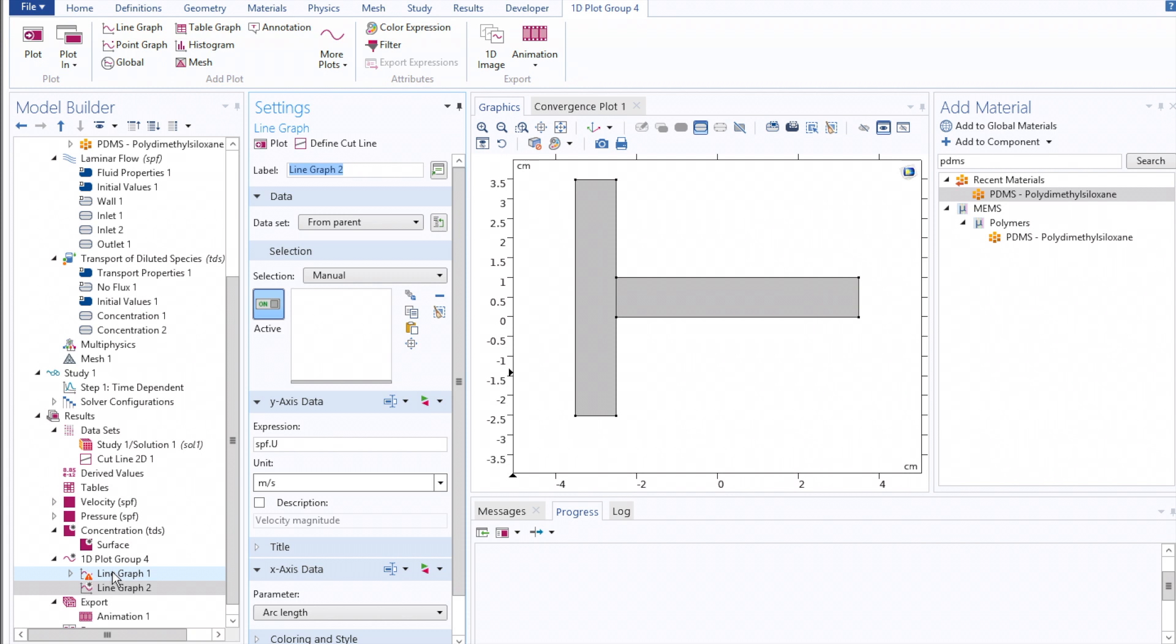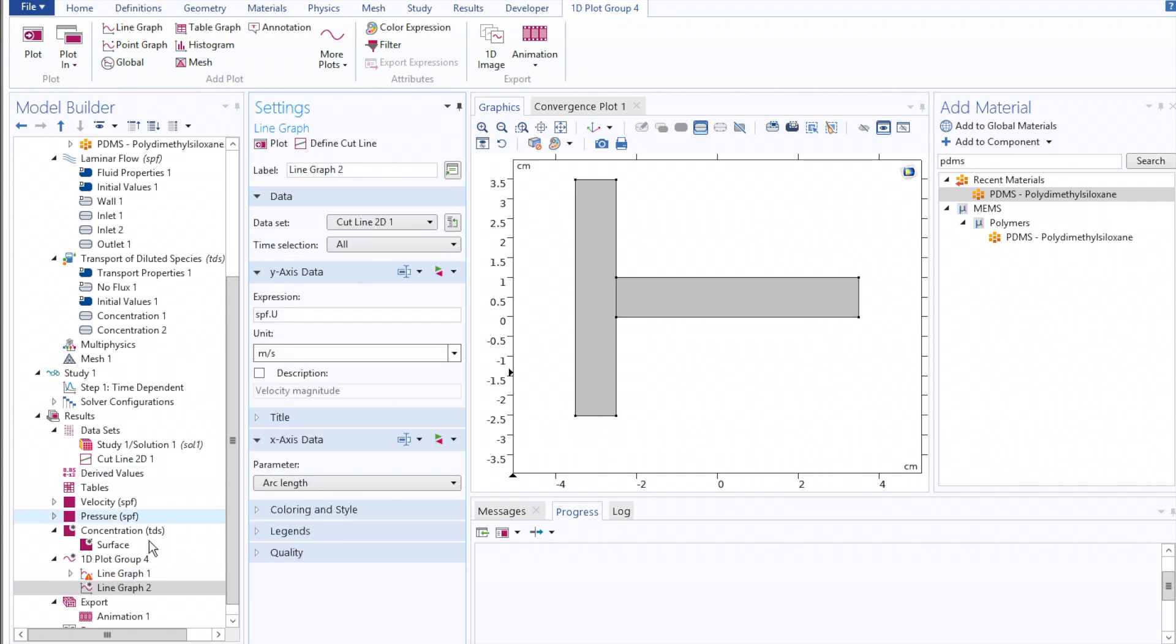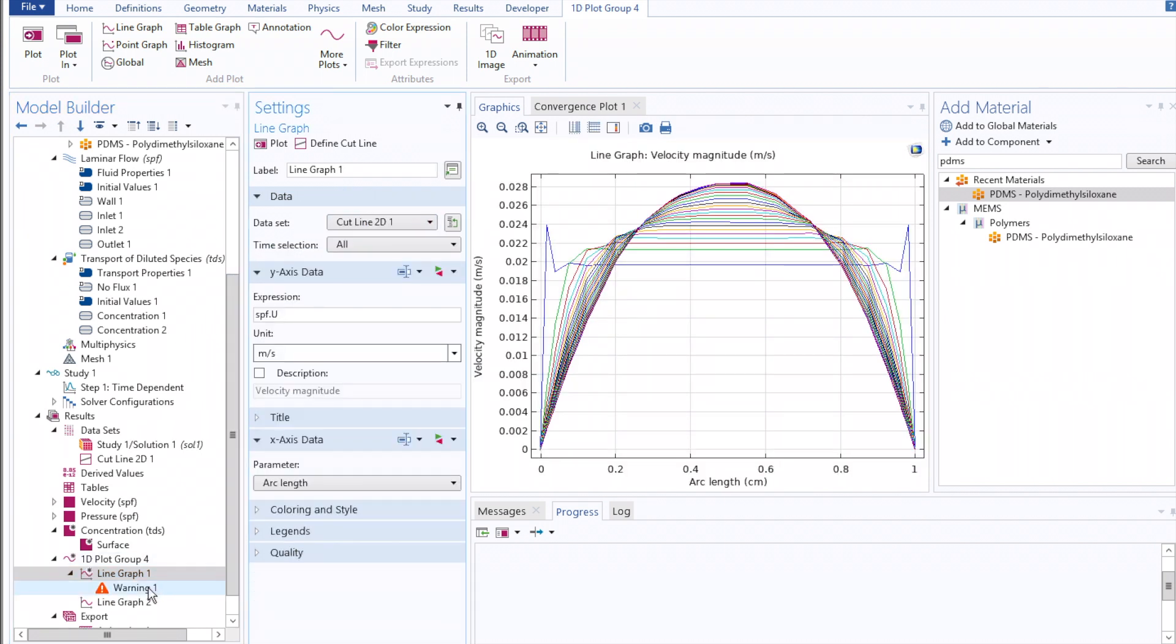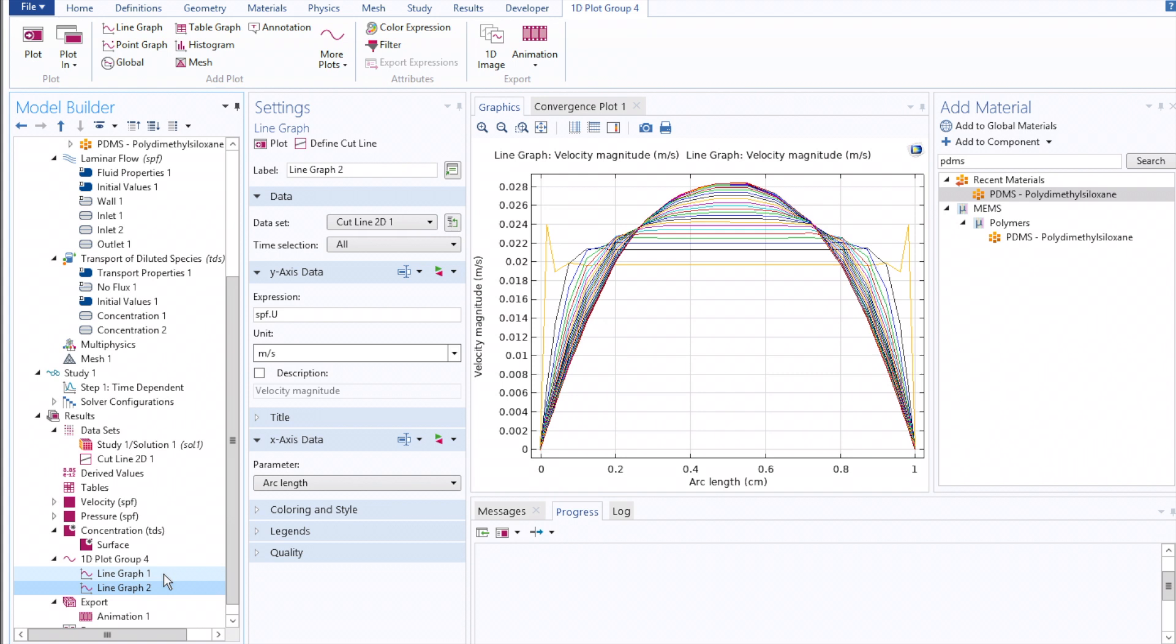And then, from the Cut Line 2D dataset, plot the concentration of both of our species against one another.